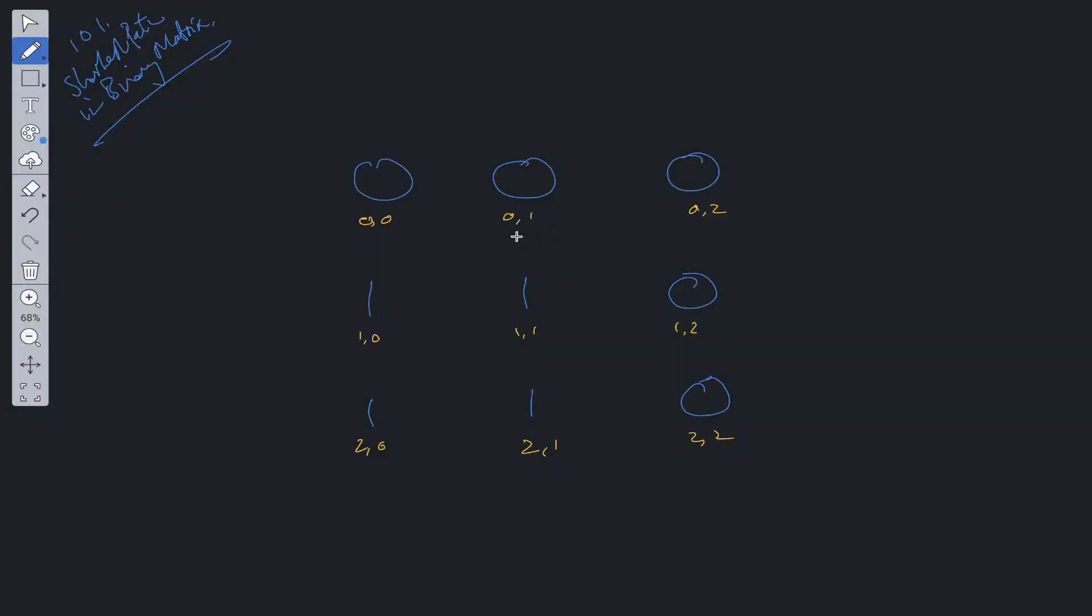This question asks for the shortest path, so we're going to use breadth-first search for the solution. The starting point is always at index 0,0 and the end point is always the bottom right.